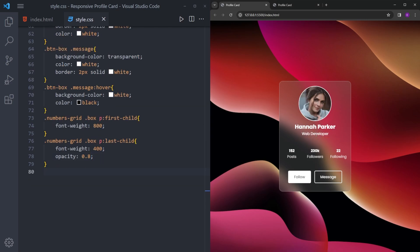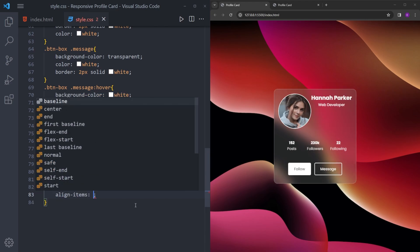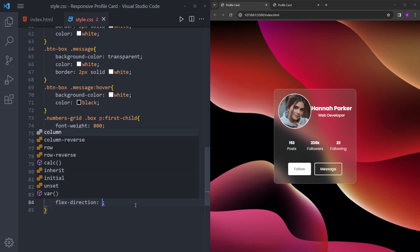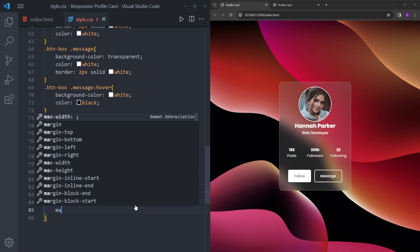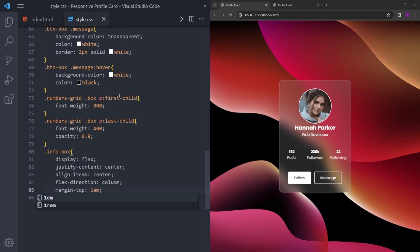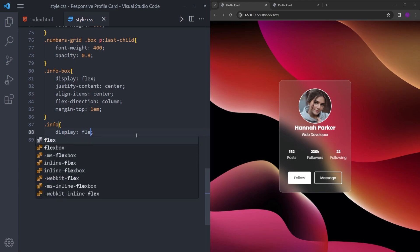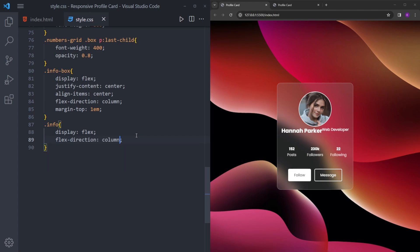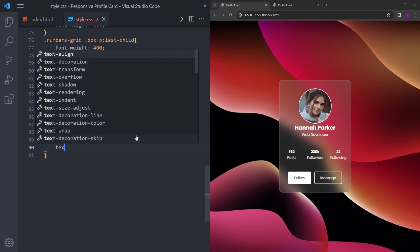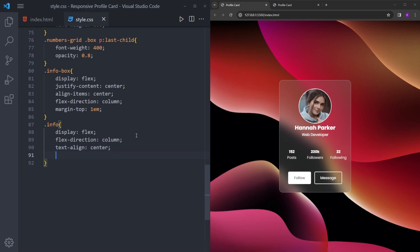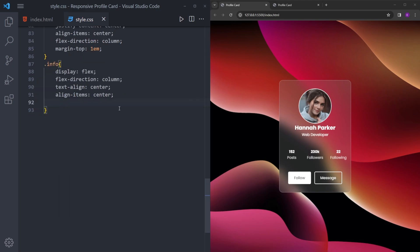For the info box we are going to create some space between the elements — center everything, change the flex-direction to column, and add a little space at the very top. Inside the info box we'll also make it a flexbox, change the flex-direction to column, align the text in the center, and to create space between the text and the image use margin-top 1.5em.